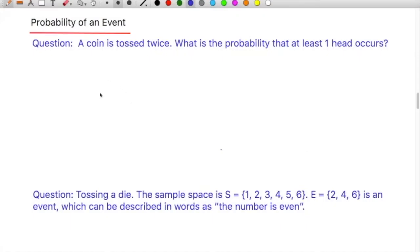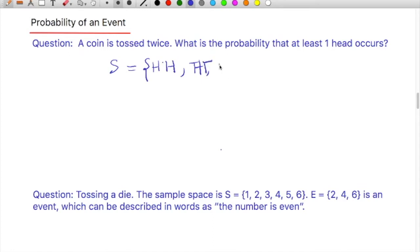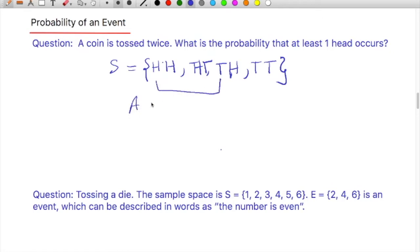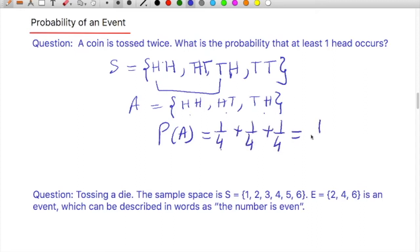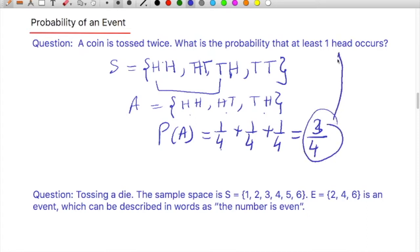For example: a coin is tossed twice. What is the probability that at least one head will occur? The sample space is S = {HH, HT, TH, TT}. The event for at least one head is {HH, HT, TH}, so the probability is 1/4 + 1/4 + 1/4 = 3/4.